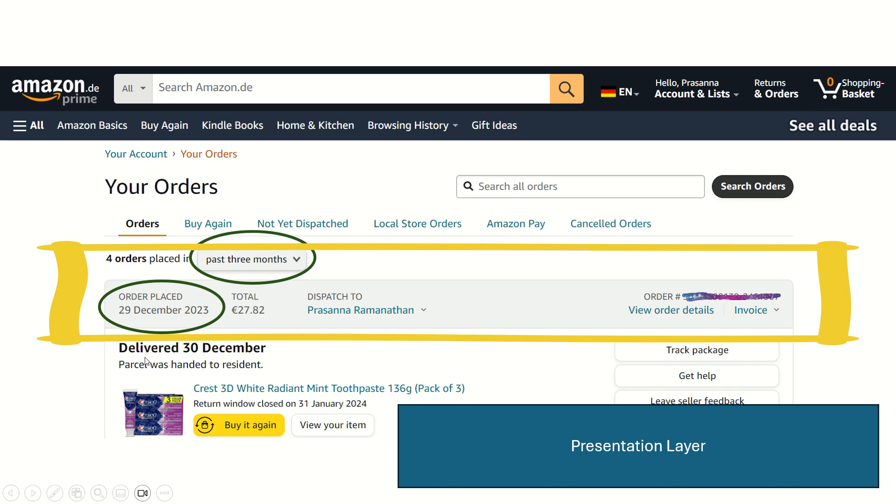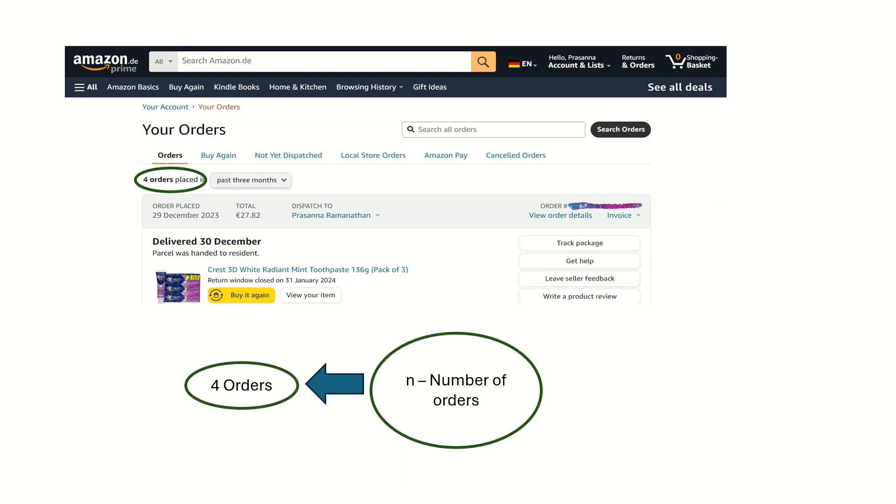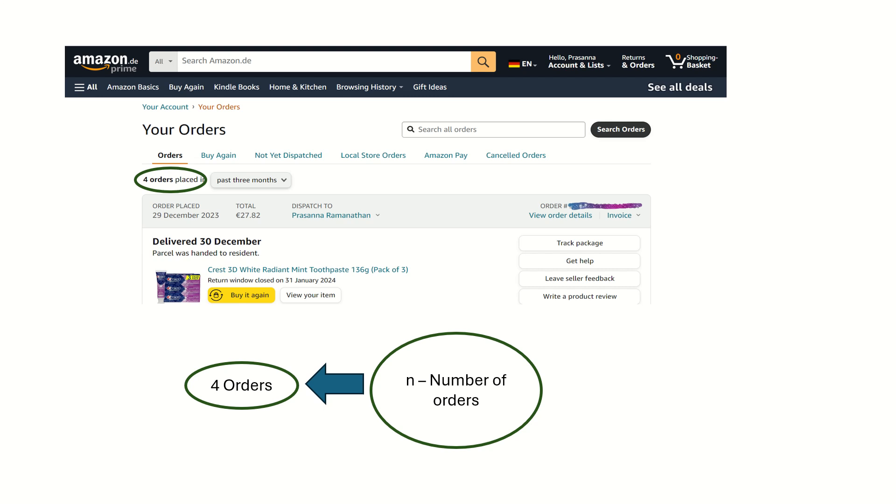These are the details being shown directly in the presentation layer. We have selected only the orders for the last three months. It can be for the last year or the last six months or a custom date. There can be many orders being placed by the user, but we have filtered out only orders in the last three months. You have n number of orders, from that you have extracted or filtered out four orders, which means there is some process involved to extract only the relevant data here.